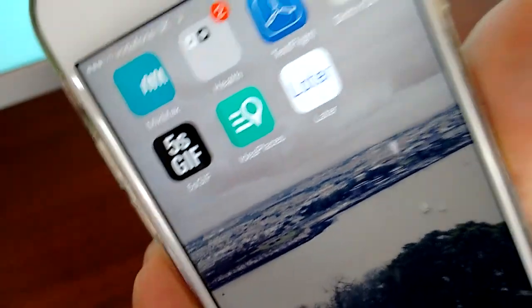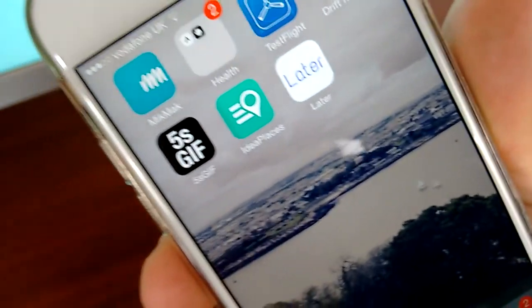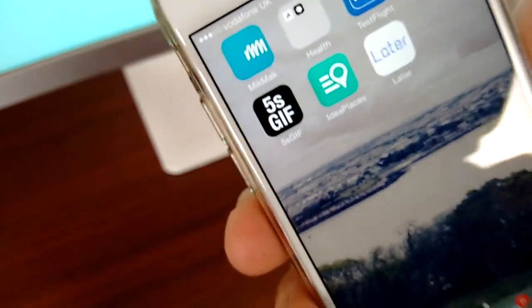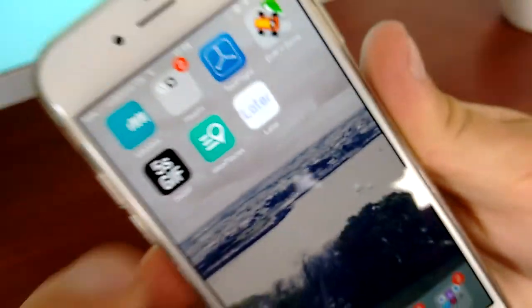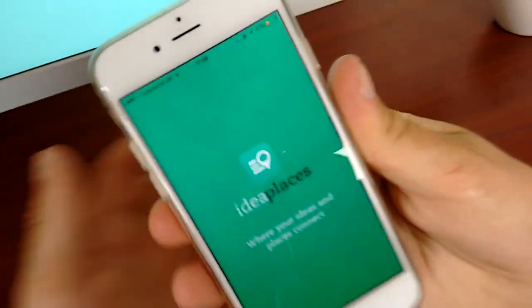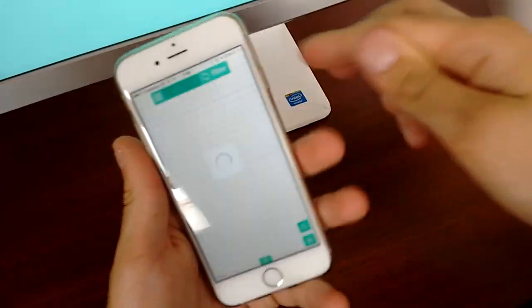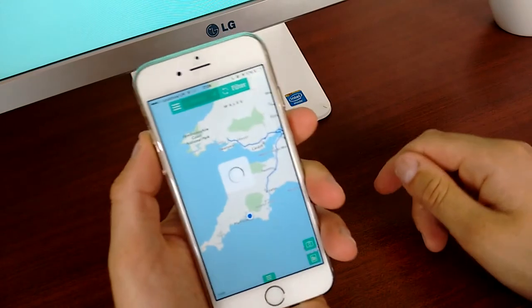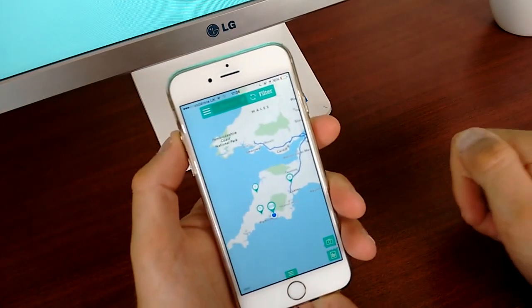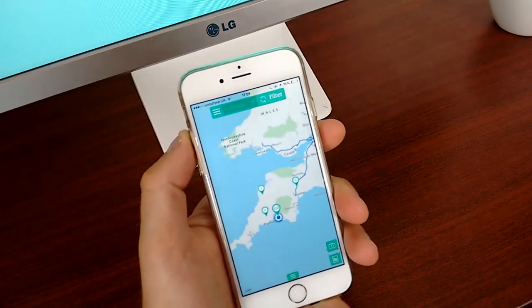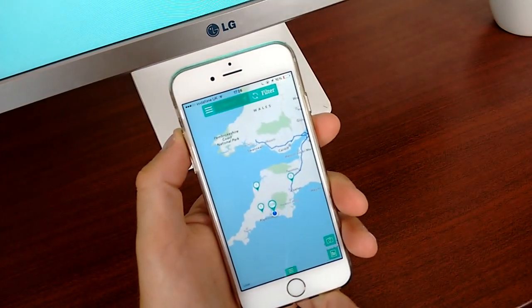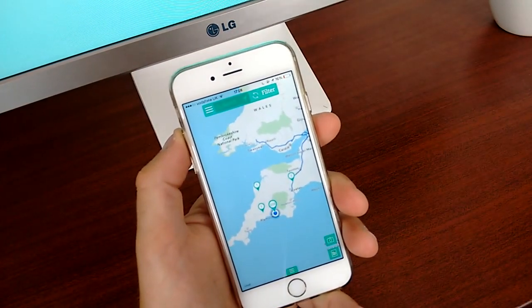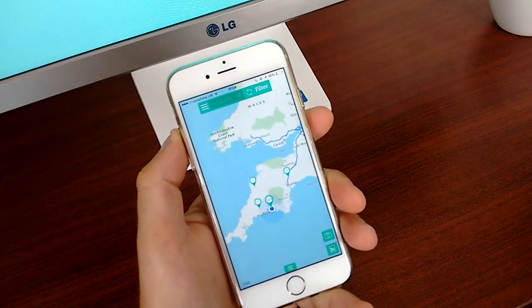So in this review, in this episode, I'm going to be reviewing Idea Places. This is a fairly new application - they've been around for a year now. What it does is essentially bring ideas and places together in one place.